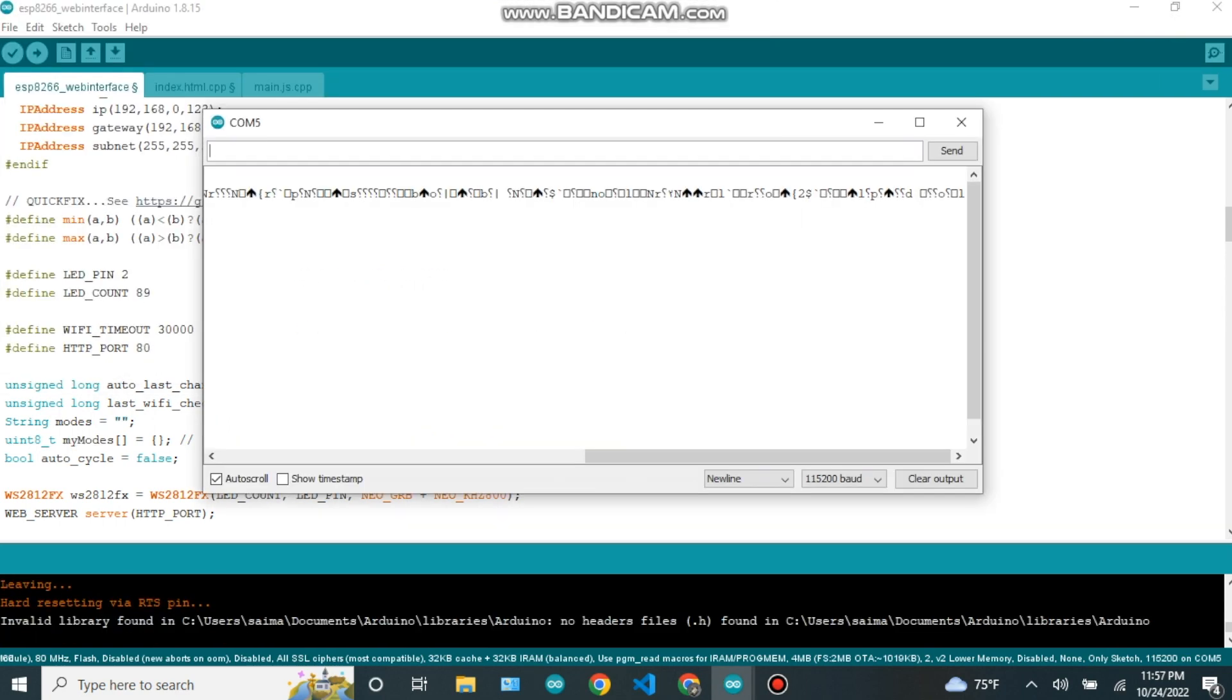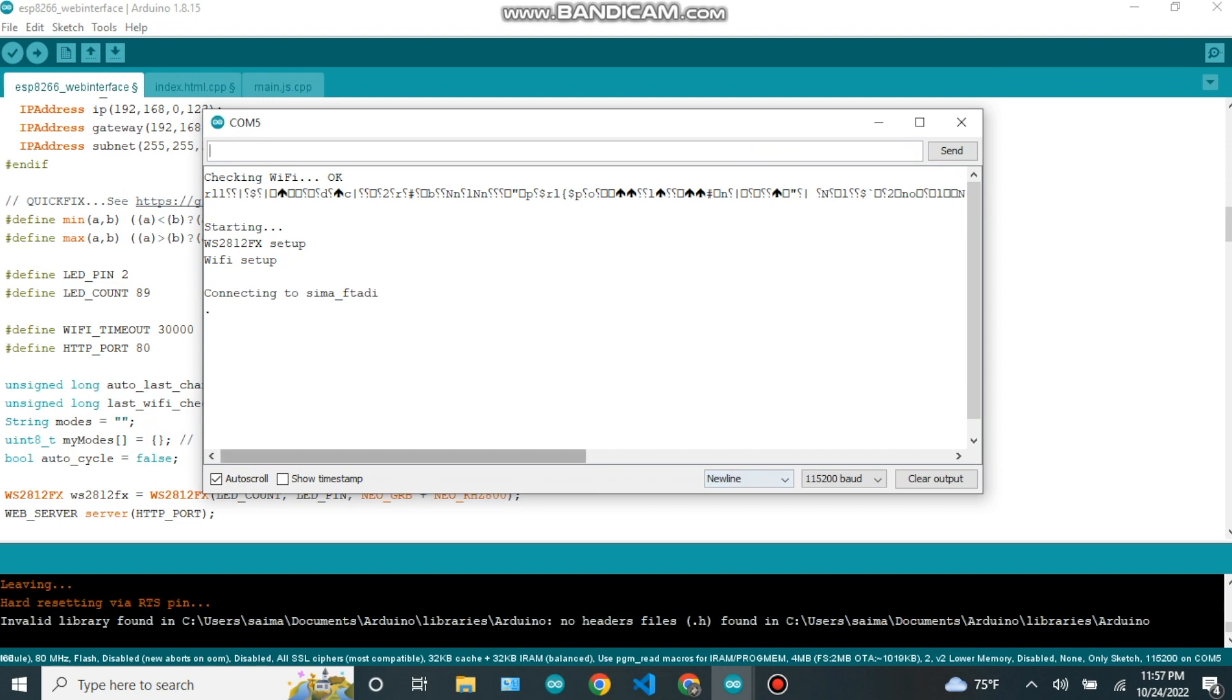After upload is done, let's open the serial monitor and let it connect to WiFi. And now let's copy the IP address of our device.